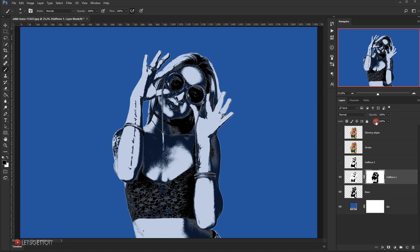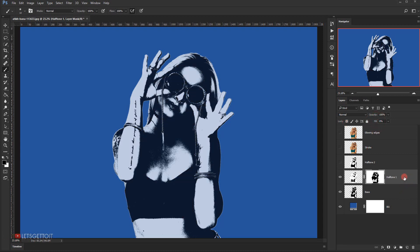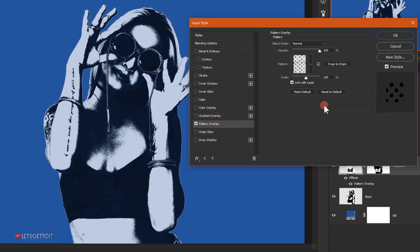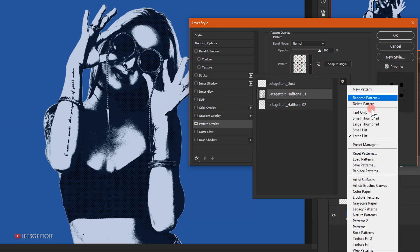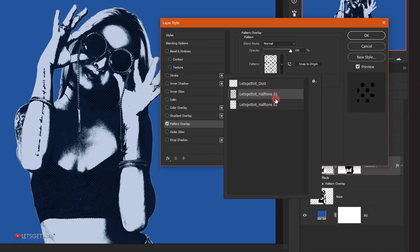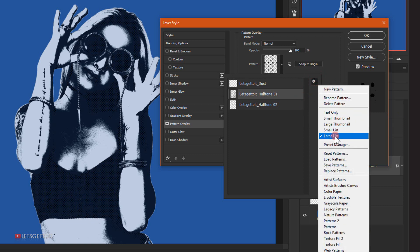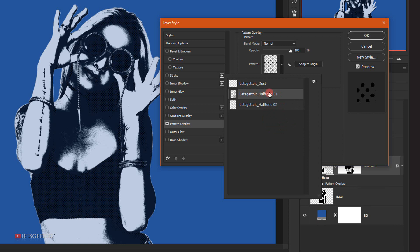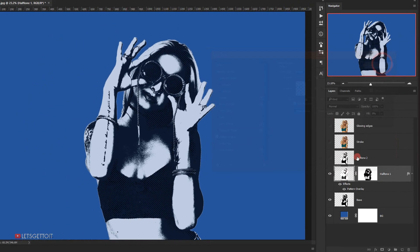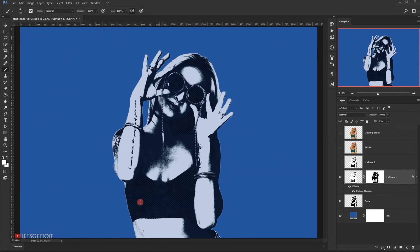I'll go to the Fill and put it down to 0%. Then I'll double-click on the Hafen 1 layer to open the Layer Style dialog and go to Pattern Overlay. I'll click the drop-down arrow, go to the gear icon, and choose Load Pattern to load the downloaded pattern. I'll select the Hafen 1 pattern, making sure scaling and opacity are both 100%, then press OK. This will apply the Hafen pattern to the black areas.